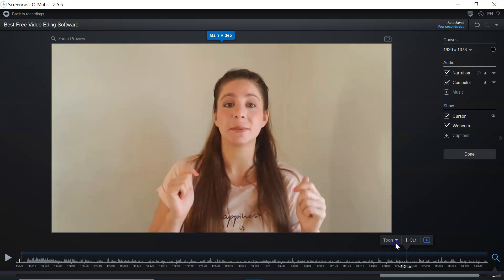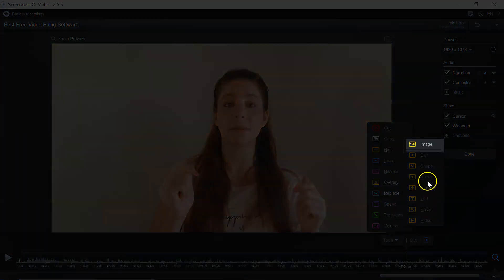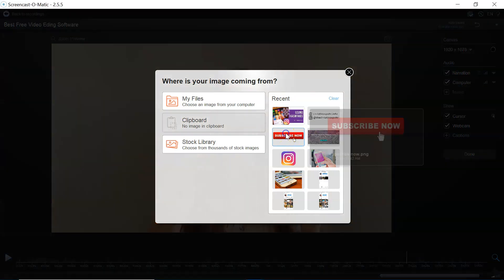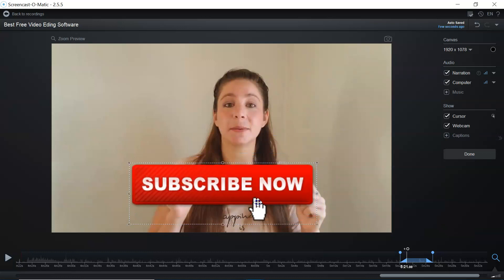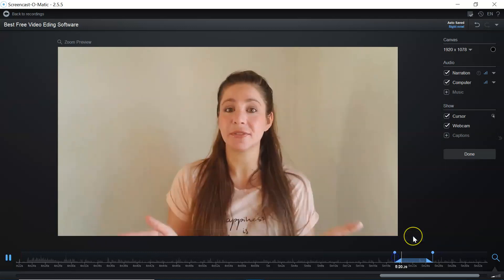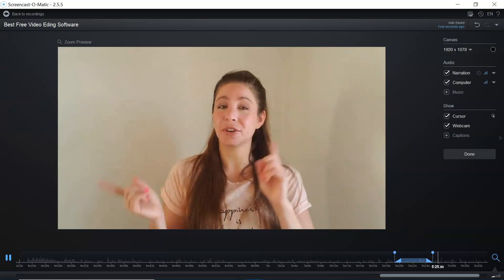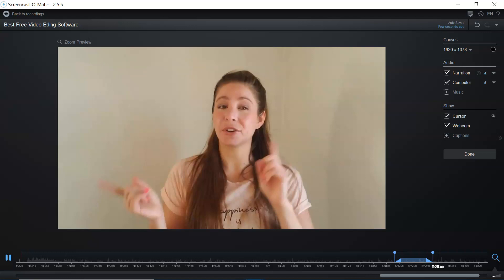In my videos I like to go into tools and insert a subscribe option or a thumbs up. It's under overlays under image, and you can upload files from your computer. I have it saved since I've used it so many times, so it shows in recent images. You make the size, put it where you want it, and put it in your video. I also like to add my watermark or logos for my social media handles — Facebook and Instagram — which I created on Canva. I'll leave that link in the description. Once I'm done editing, I go through and check everything again.